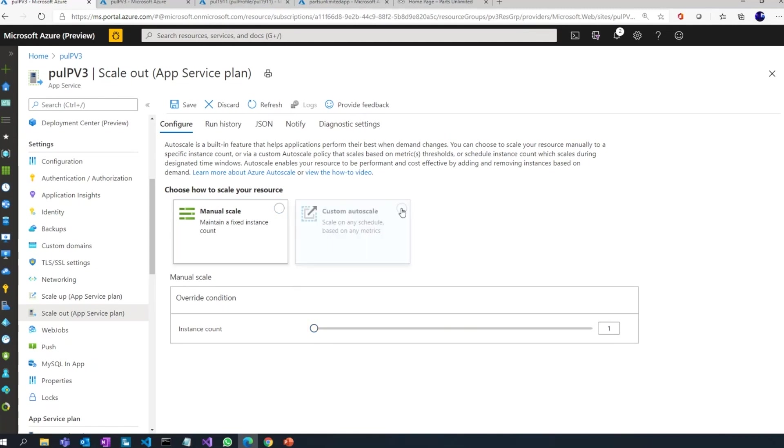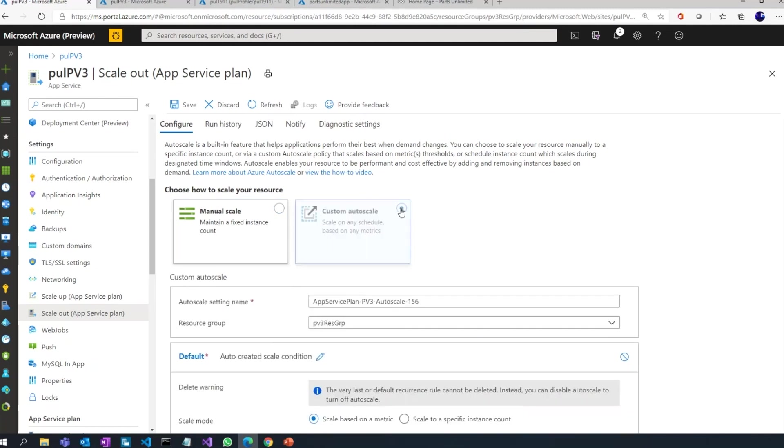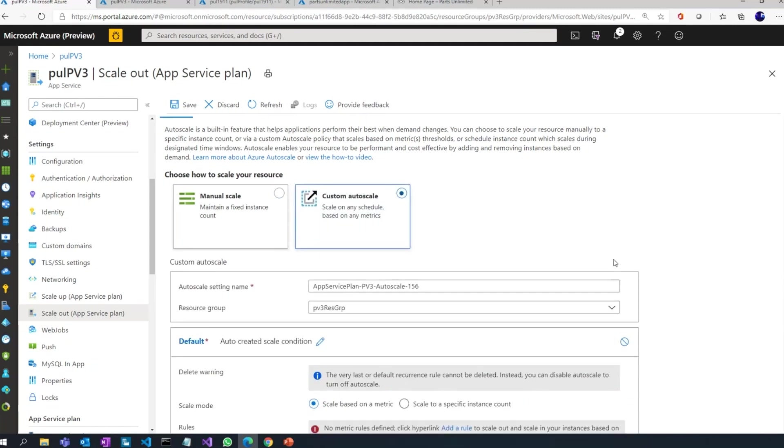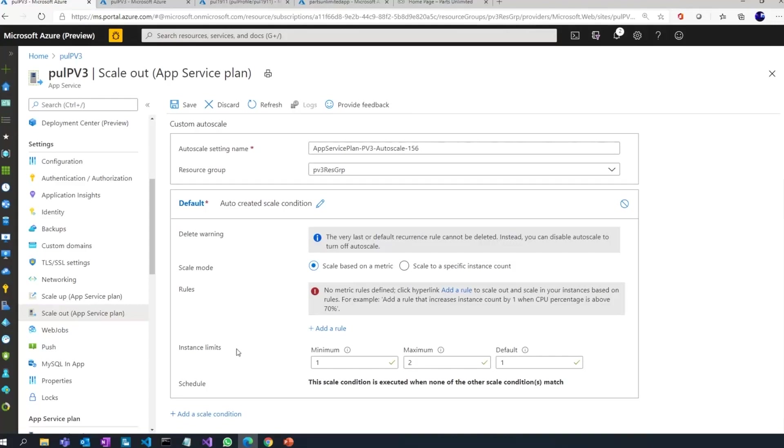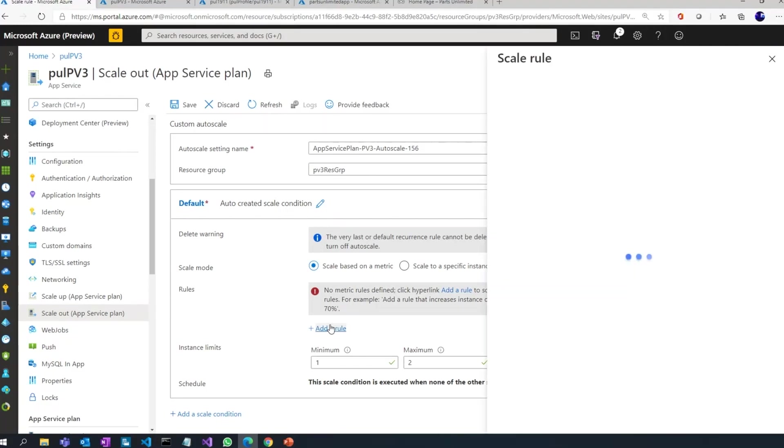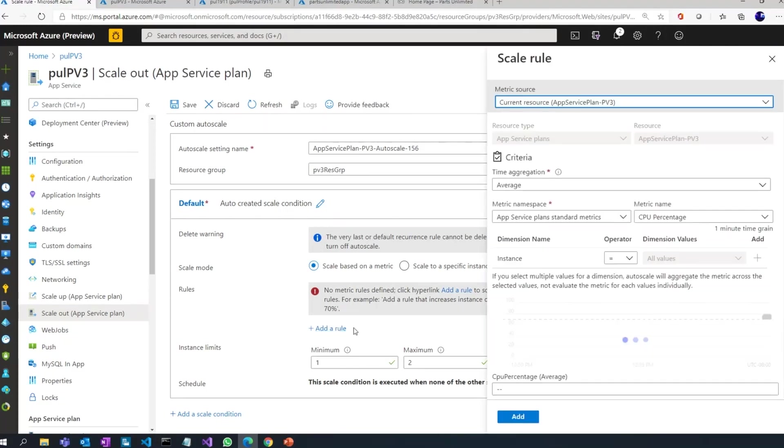Or if I want to automate the whole experience, it's pretty simple to do that. So what I do here is I say yes, I want to do it based on a metric, click on add a rule.